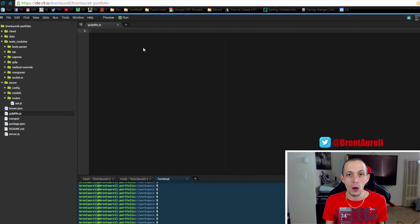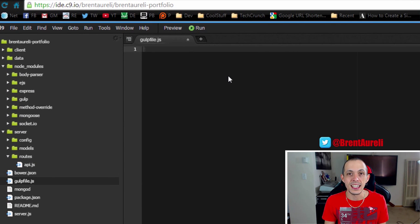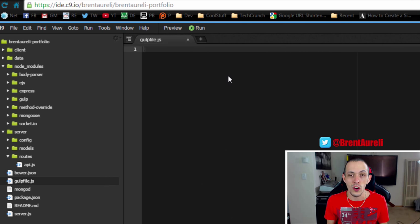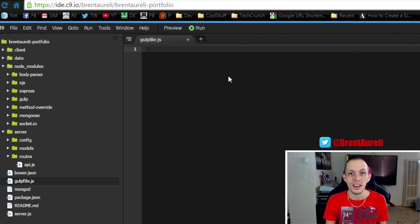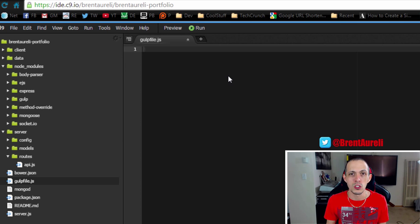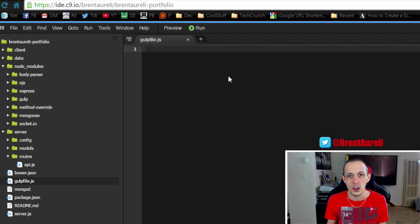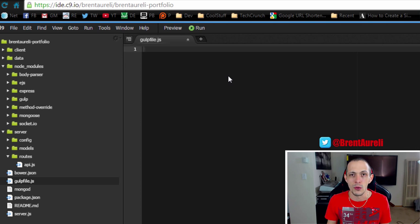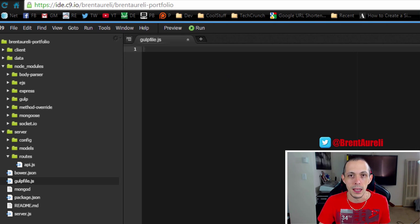So the cool thing about Gulp is as the name suggests all of our tasks are actually coded in JavaScript. So we can make things as easy or as complicated as we actually want, as opposed to maybe Grunt where of course you can make them easier or complicated but it's basically a configuration file. So let's go ahead and get this set up.